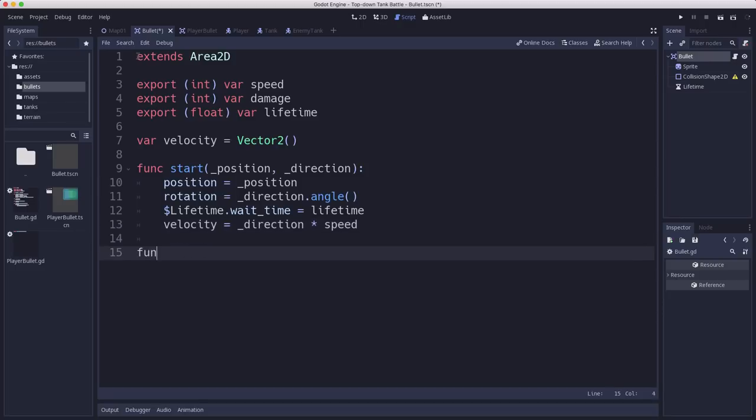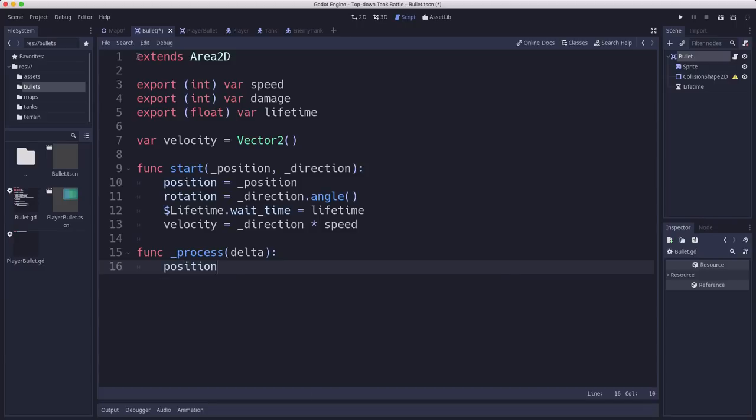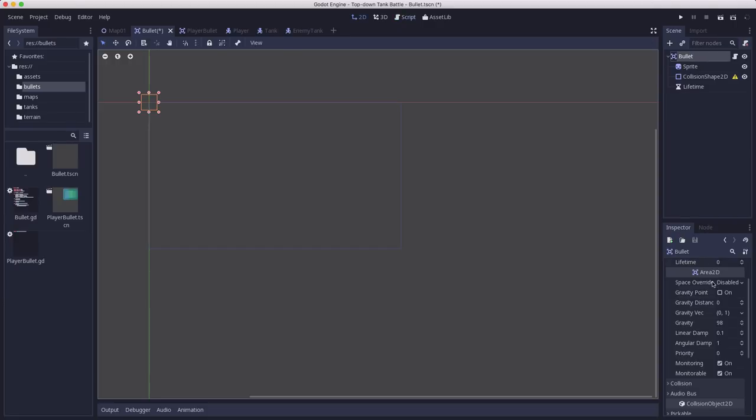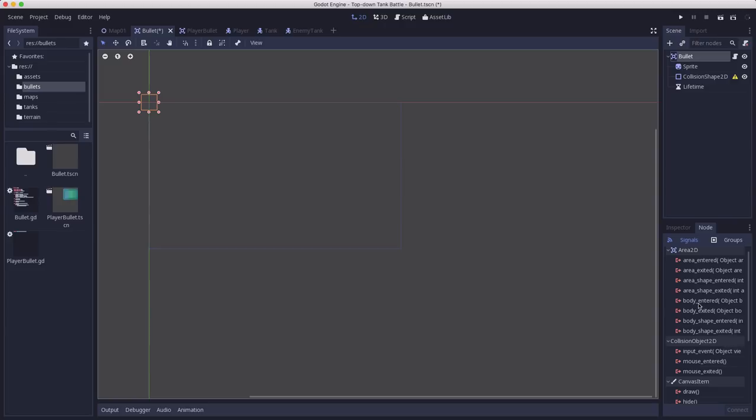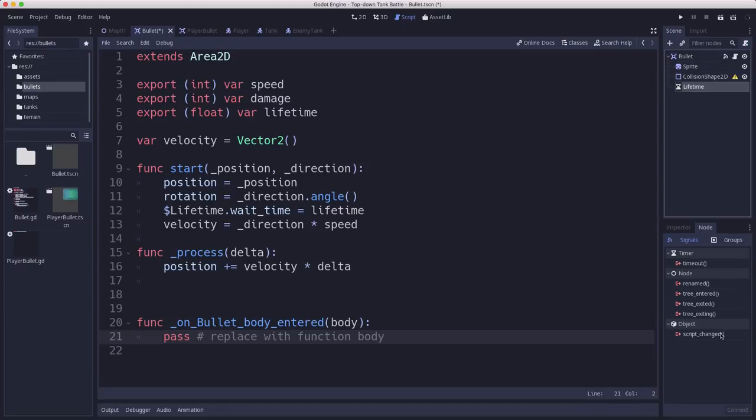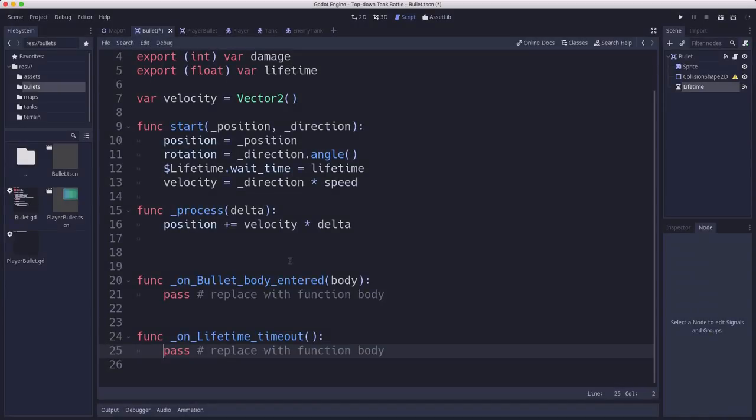That way it will travel in whatever direction we want it to go at whatever speed we want it to go. In our process function we're just going to update the position. We just add velocity times delta. Now the other thing that this is going to need is we have a couple of signals to connect. Because we want when a body enters, we want to connect that signal. And then when the lifetime times out, we want to connect that signal.